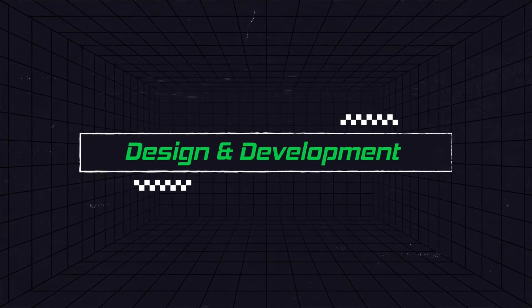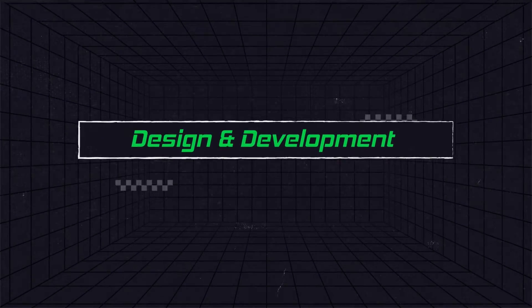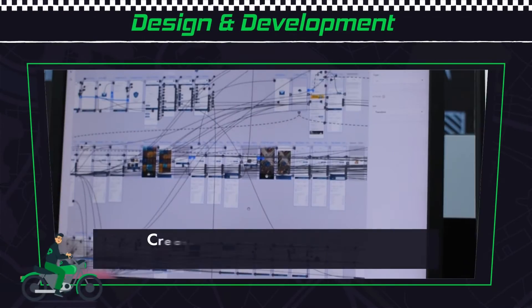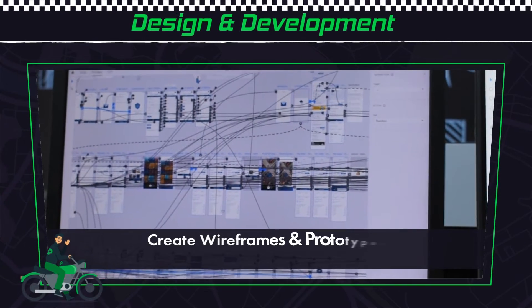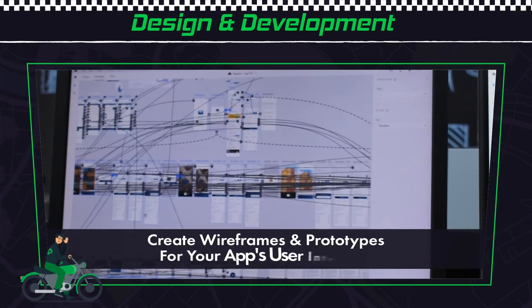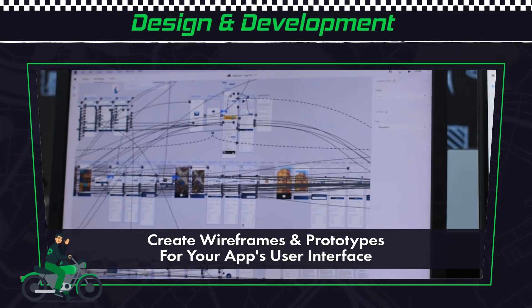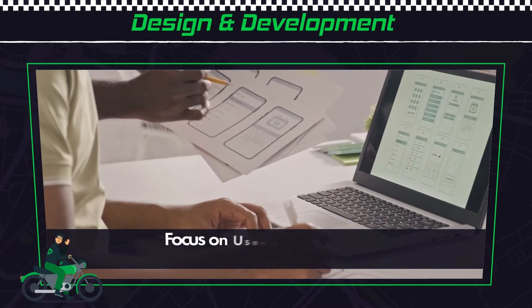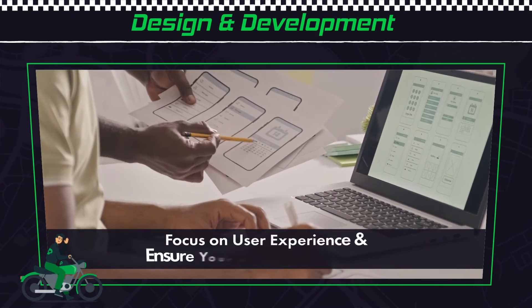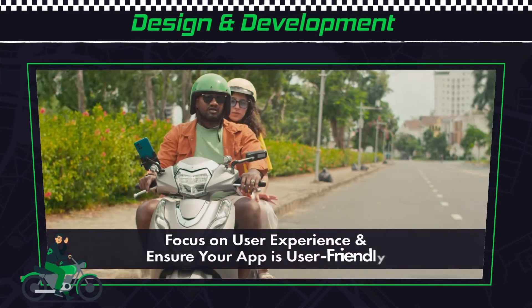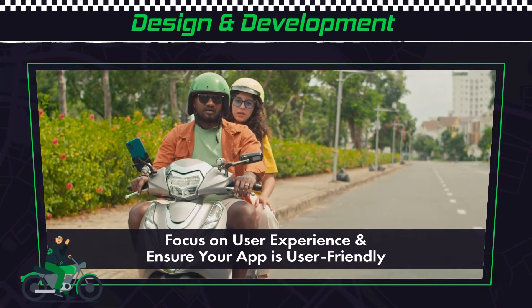Design and development. Create wireframes and prototypes for your app's user interface. Focus on user experience and ensure your app is user-friendly.